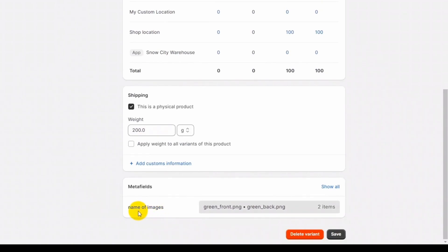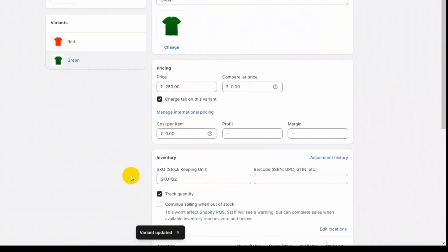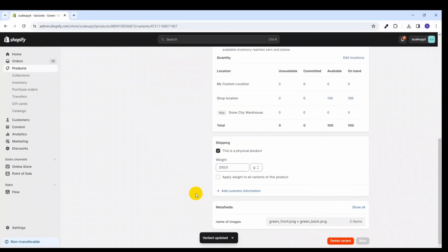We added the name of images for the green variant just like we did for the red variant. Click the Save button. Using the meta field, we added the name of images for both the red and green product variants. This is how you can create a product variant meta field and save additional information with the product page.